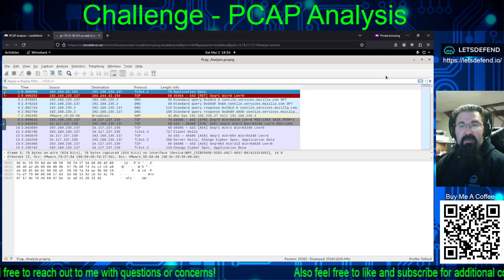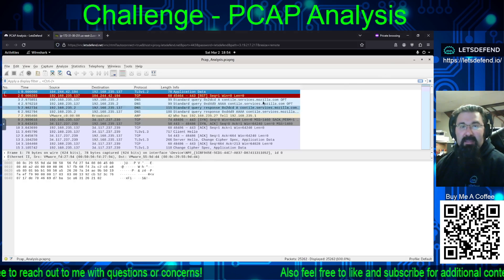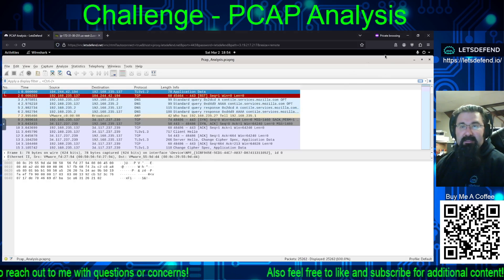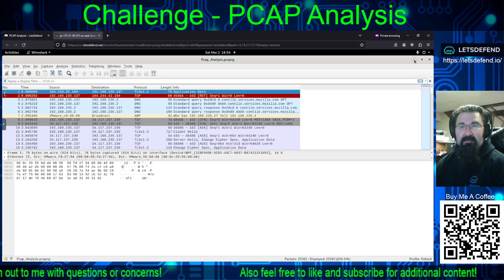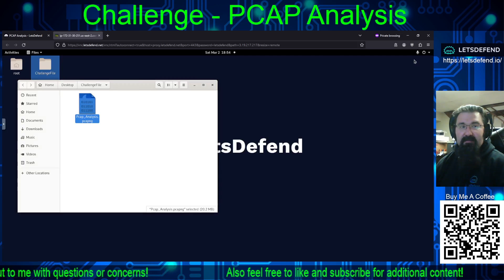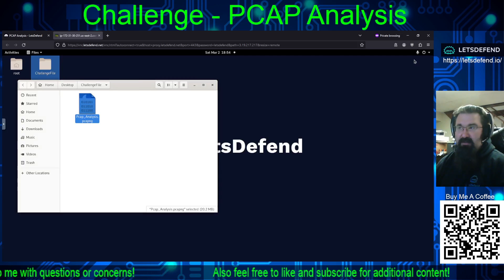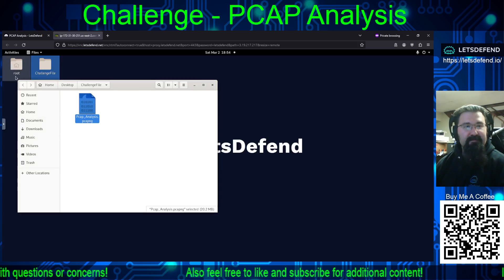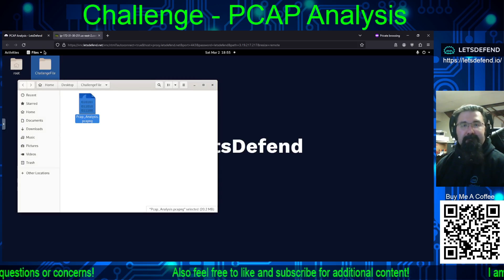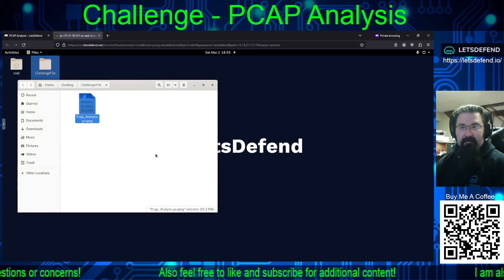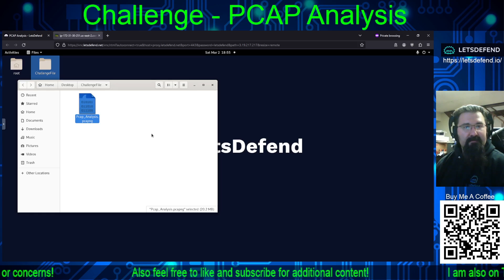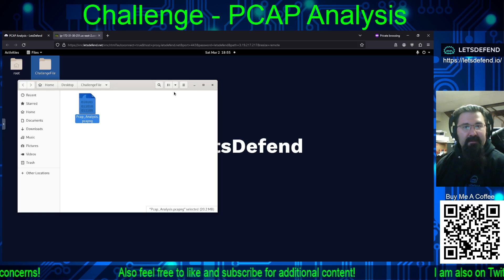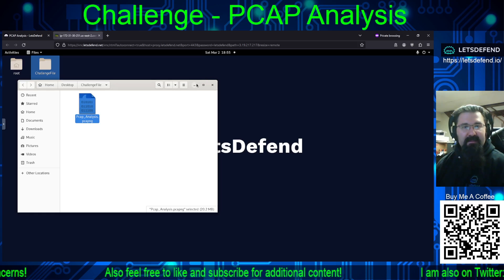True to form, there was a PCAP_analysis file in the challenge folder. We start off looking at the source being 104.244.42.194 and the destination 192.168.135.137.